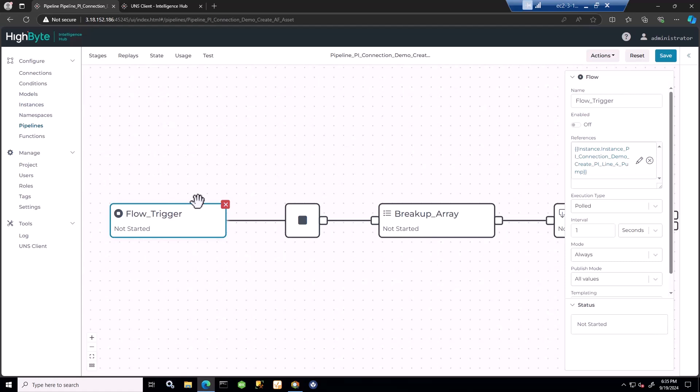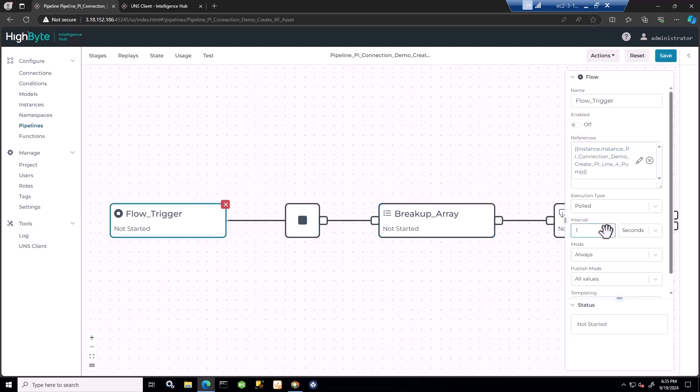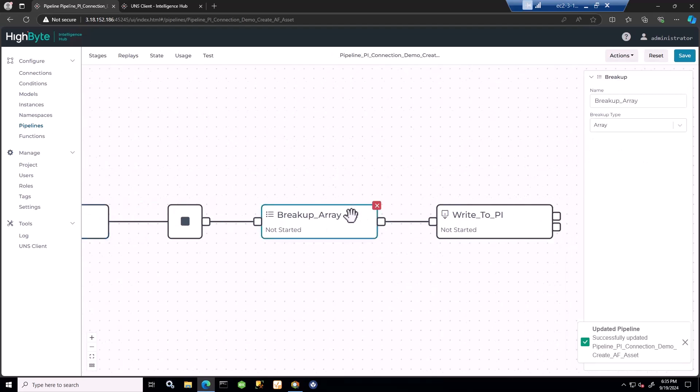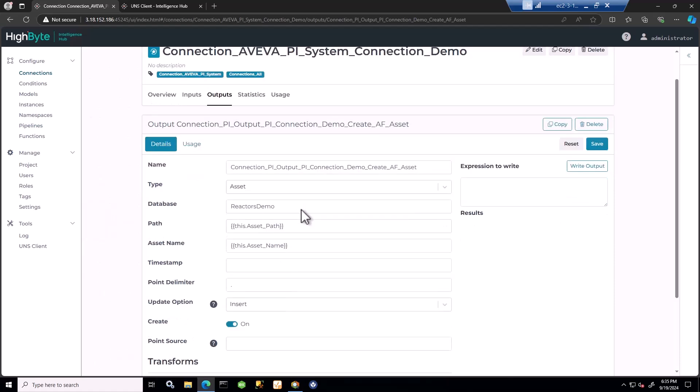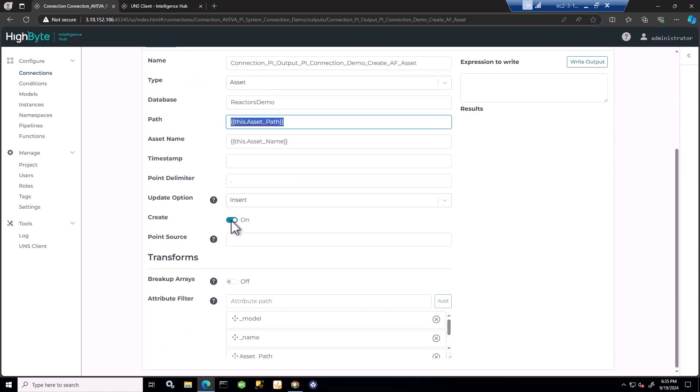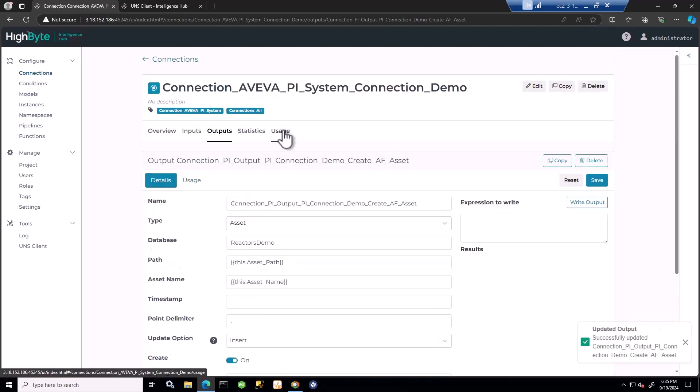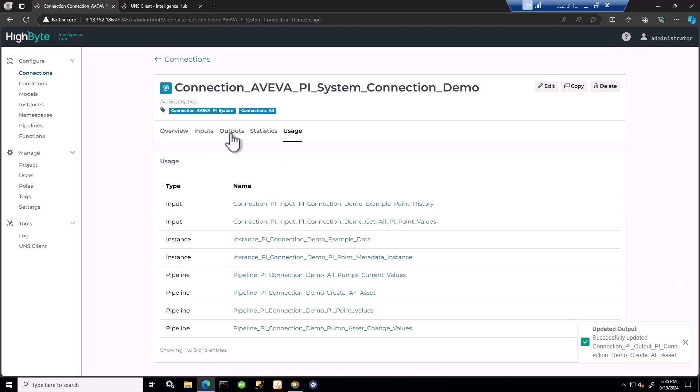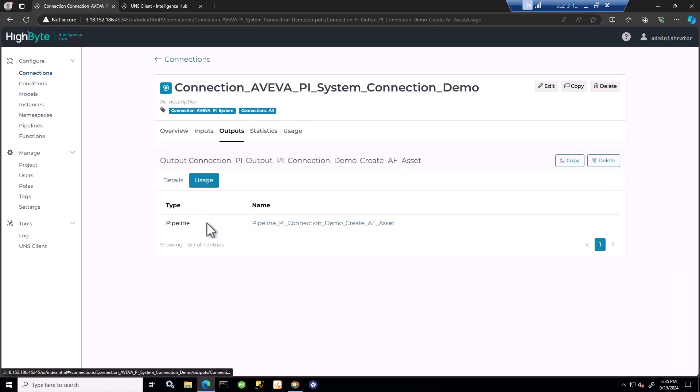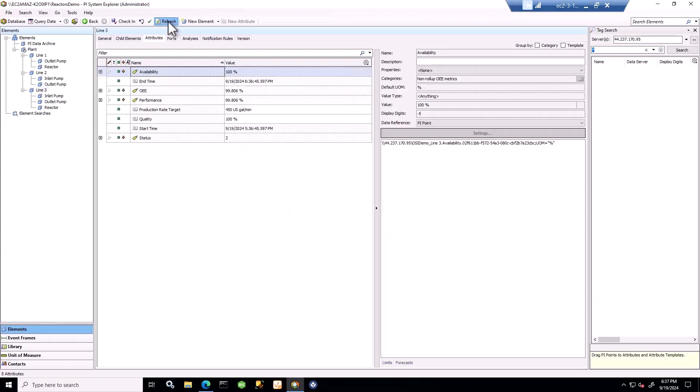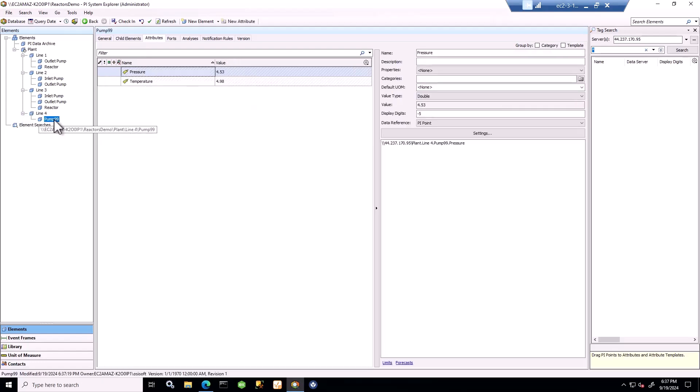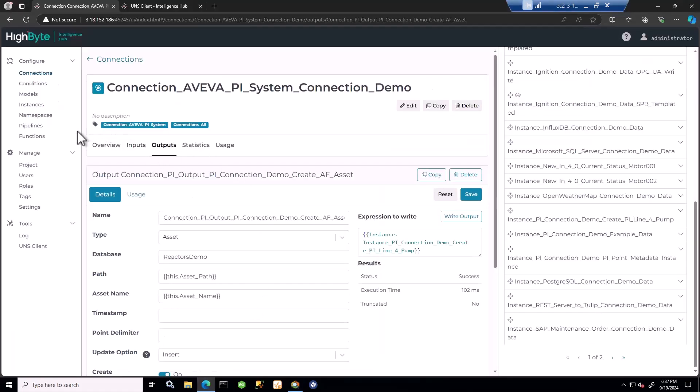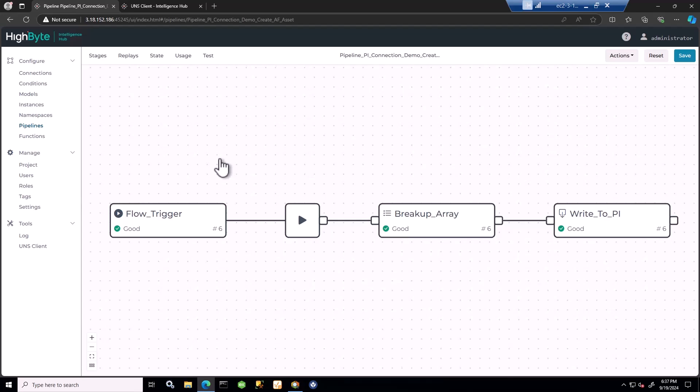I'll use a connection output. I have my write to Pi. I have my flow coming in with the instance. Every second I'm going to write data. I might slow that down a little bit so we can see what's happening. I can break up the array and send it to this connection output. You can see I'm taking data from the payload with our dynamic reference notation to create the path, to create the asset. This will also create the point. I have the create option here on my output. Let's save that, go back to my pipeline and turn it on, enable it. And here's the data in Pi. It created line four, and I'm writing the new values for pressure and temperature. That's an example of a pipeline being used to send data to Pi to create an asset and a point.